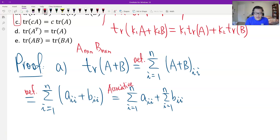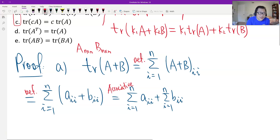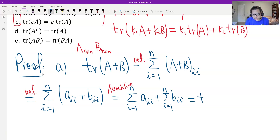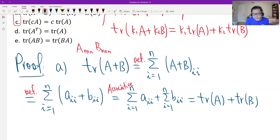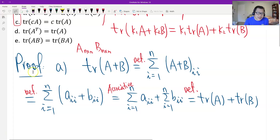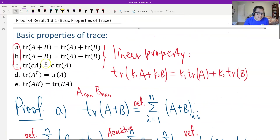We just associate A together and associate B together. By the definition, the first summation is the trace of A and the second is the trace of B. So this is the proof of Property A. Property B is similar — I leave that for you.